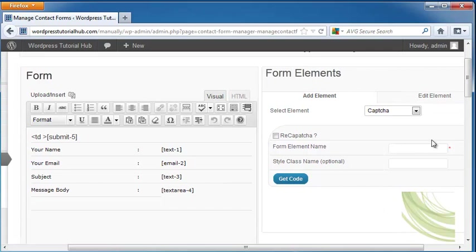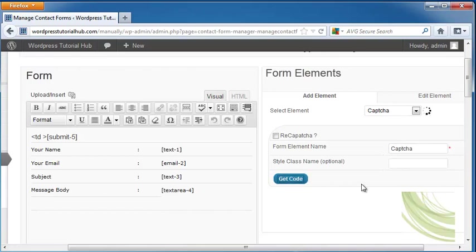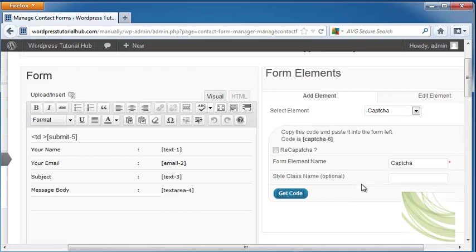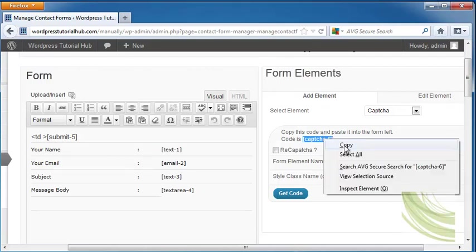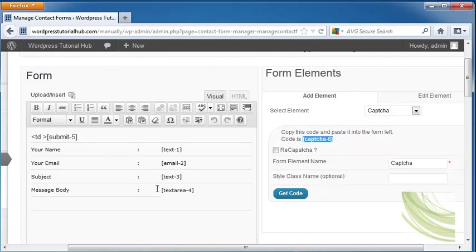So I want to put a form element name and I'm just going to put that as CAPTCHA. And I'm going to click on get code. It's going to ask me to copy this code and paste it into the form on the left. So I'm going to copy between the brackets and the brackets themselves. Click copy.